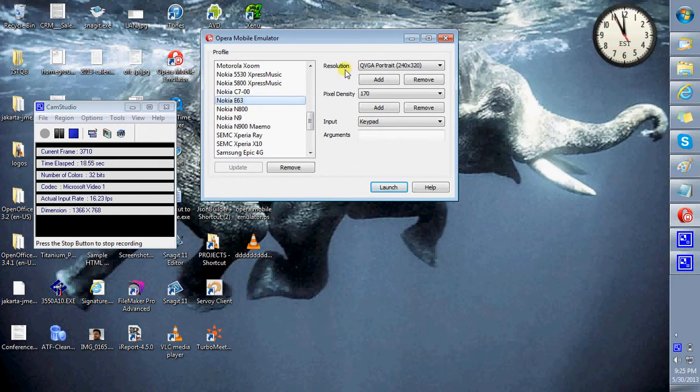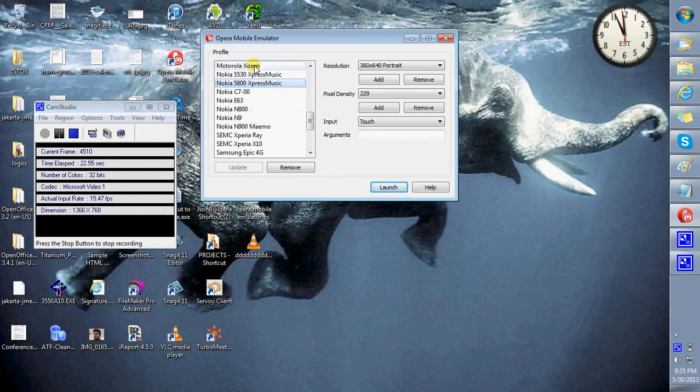Also that the resolution, the pixel density and the input changes according to the device you select.